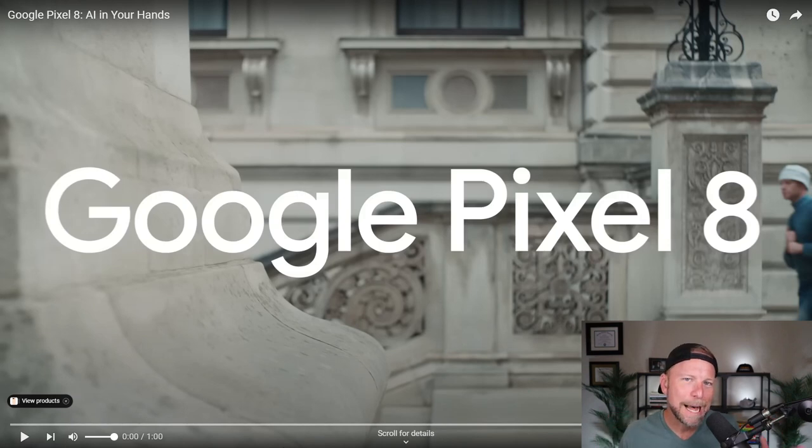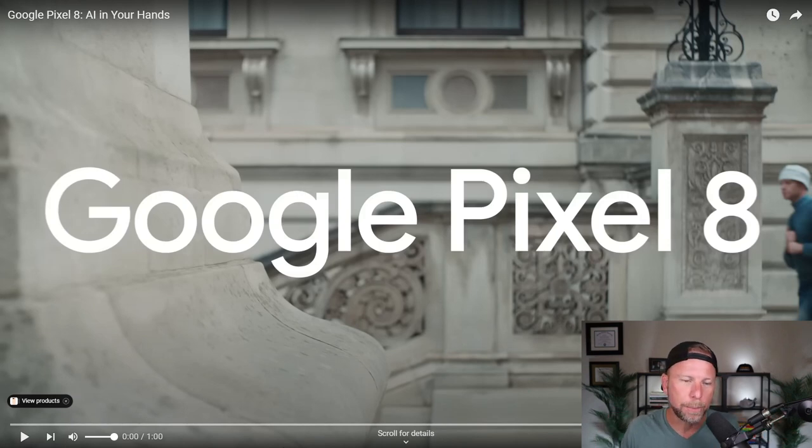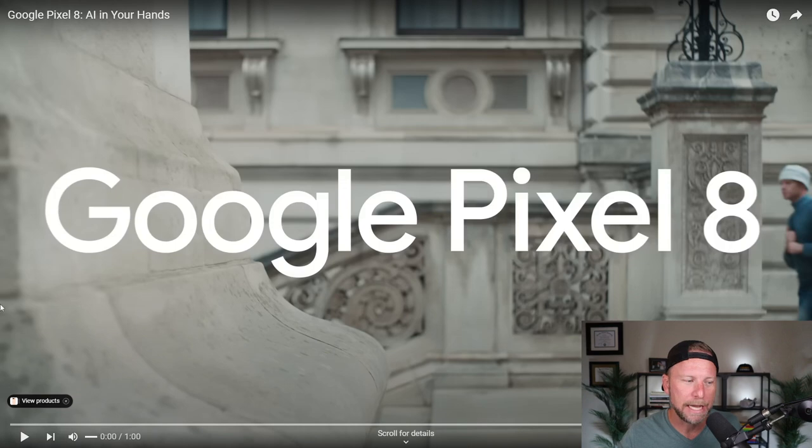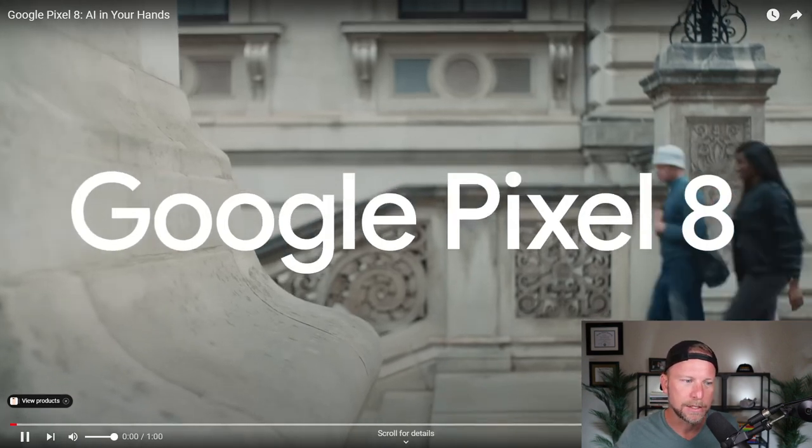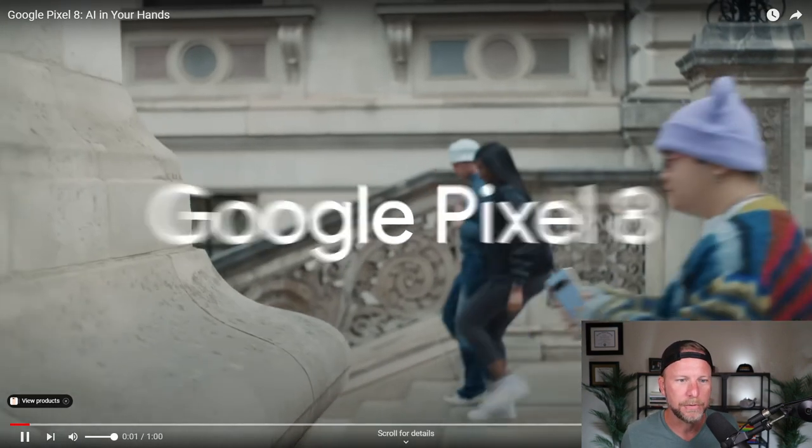In this video, we're going to walk through the top five AI features on Google's brand new Pixel 8 phone. Let's check out this advertisement for the phone and highlight some of these awesome features.